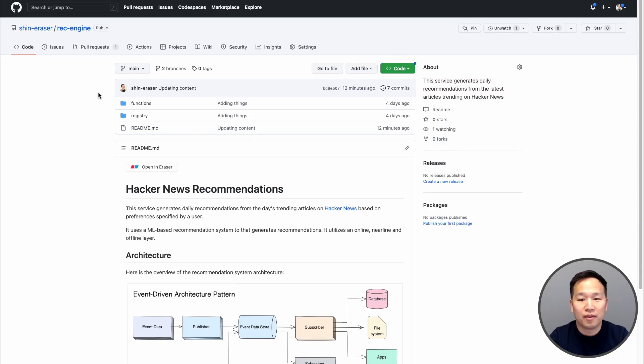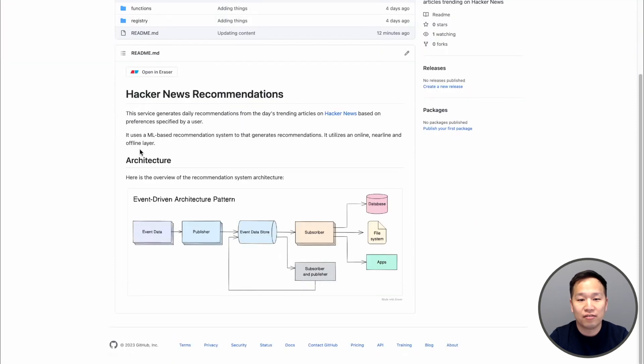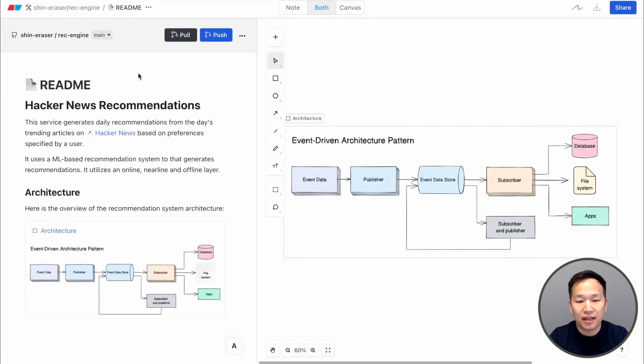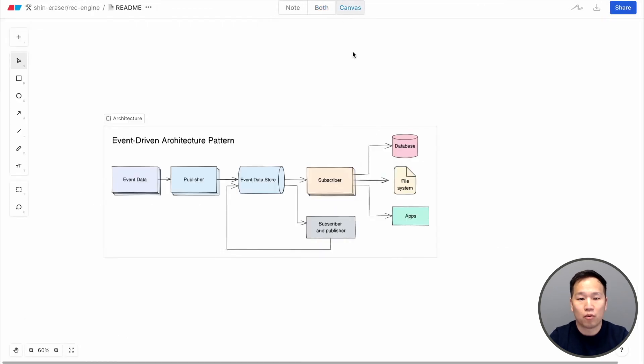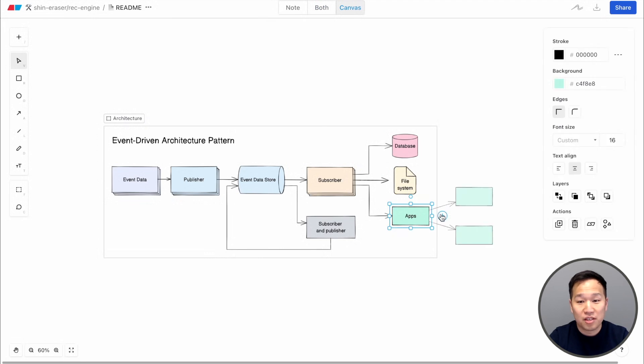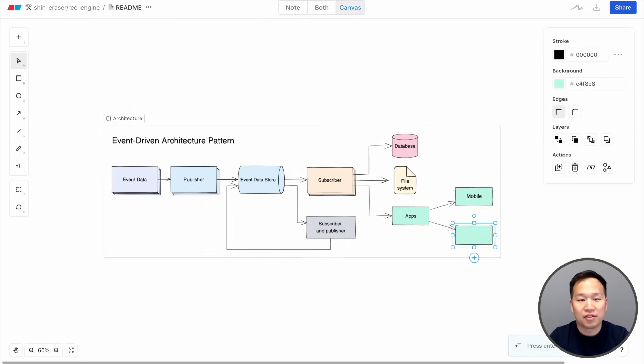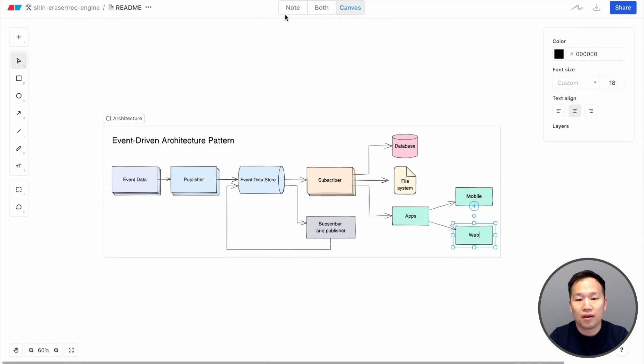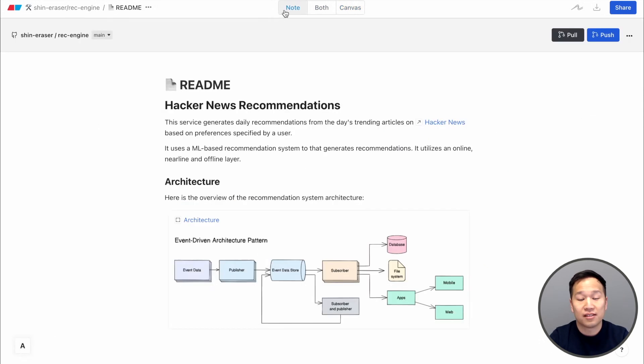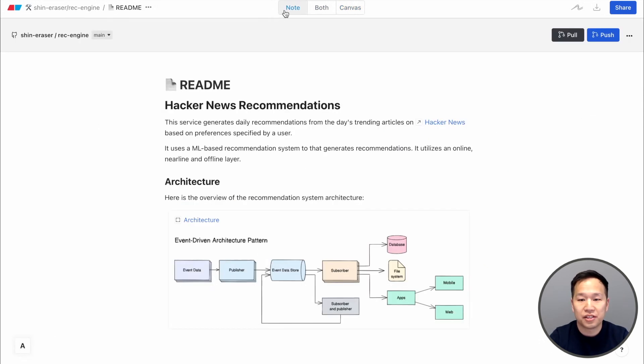This is a GitHub readme that you can easily create using Eraser. By combining narrative with the diagram, complex ideas become easy to communicate. To make changes, come into the Eraser web app. With our intuitive UI, creating diagrams and embedding them into rich docs is easier than ever. Once you're done, you can simply push the changes back to GitHub.